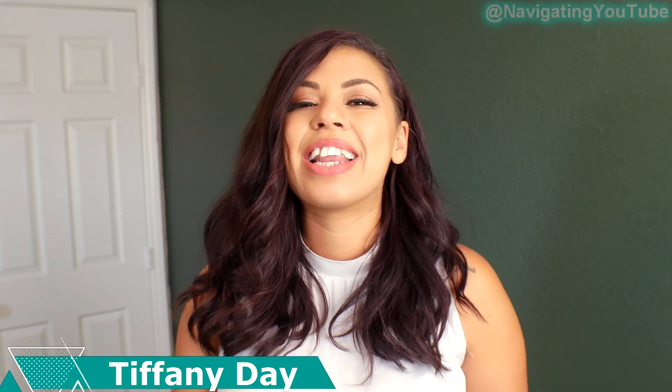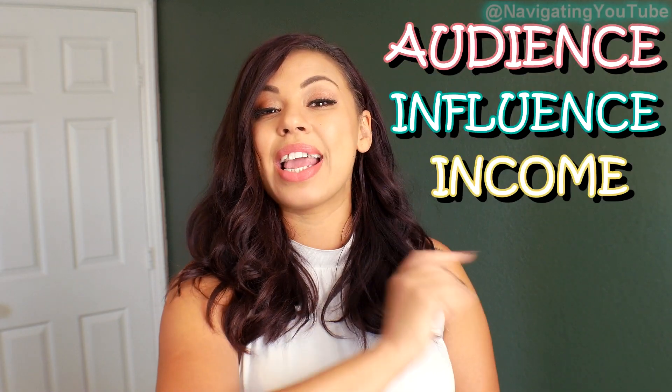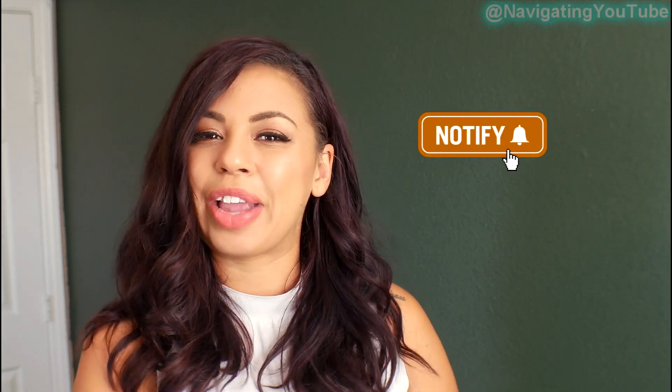Hey, my name is Tiffany Day and this is Navigating YouTube, a channel made for YouTube influencers to build their audience, influence, and income with ease. If that sounds like something you need, definitely hit that red subscribe button along with that notification bell so you don't miss any new videos.